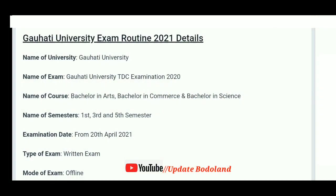The exam notification is from Gauhati University. The name of the exam is Gauhati University GDC Examination 2020. The courses covered are Bachelor in Arts, Bachelor in Commerce, and Bachelor in Science. The semesters included are 1st, 3rd, and 5th semester. The examination date starts from April 20th.